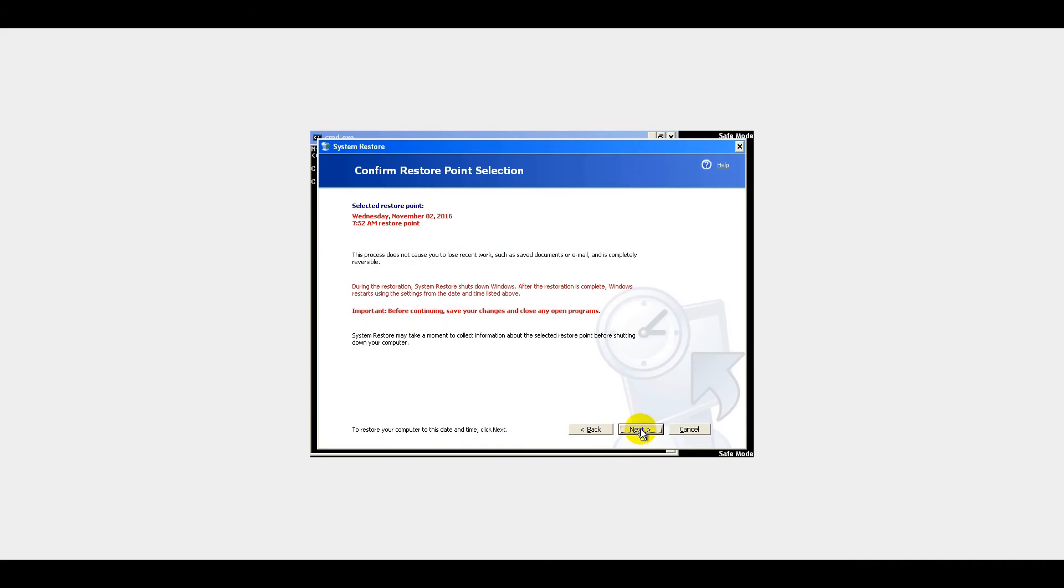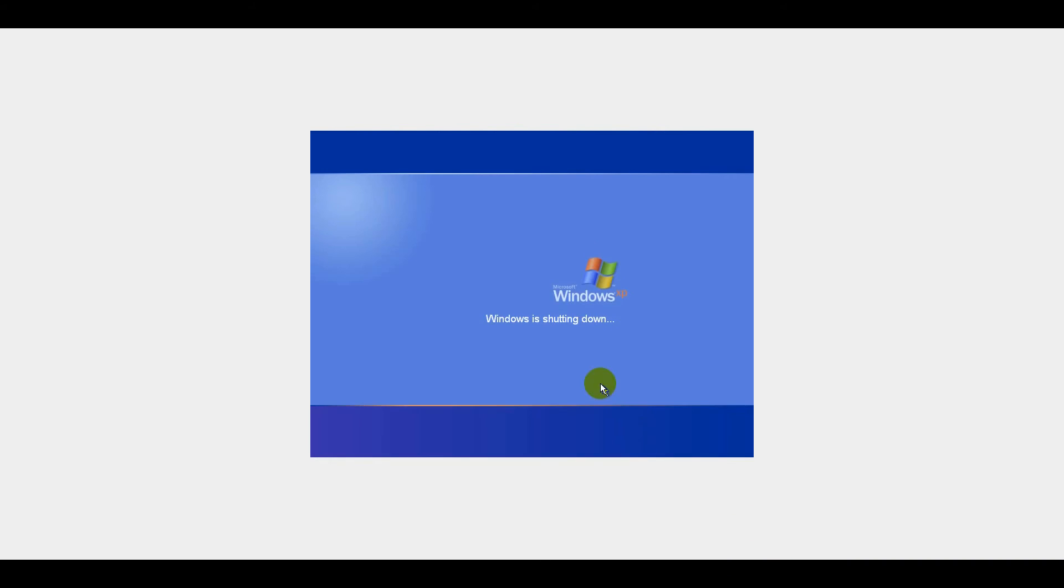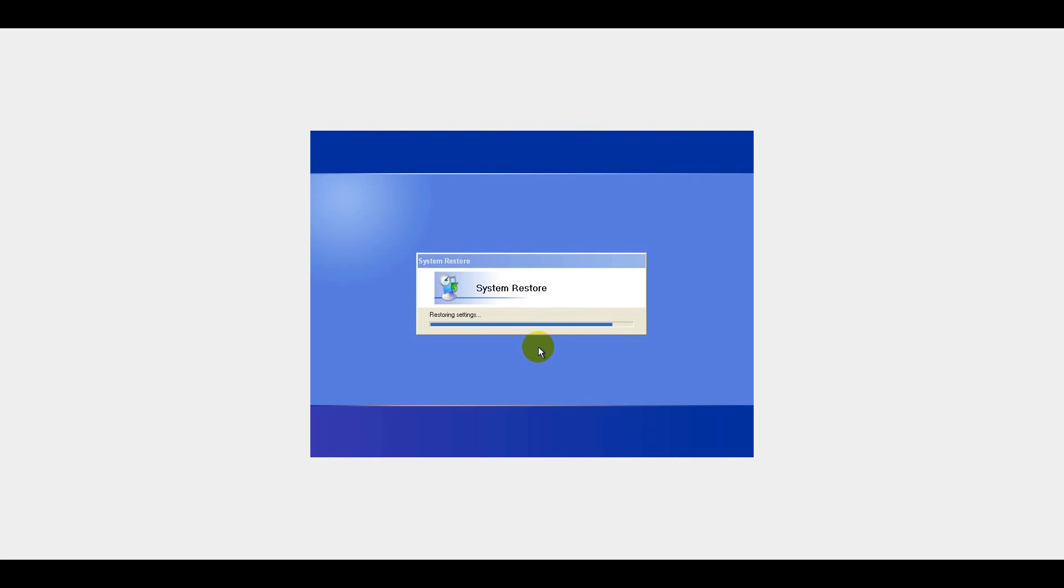Click Next button once again to confirm your restore point. Wait until the restoration process is complete and click OK button.